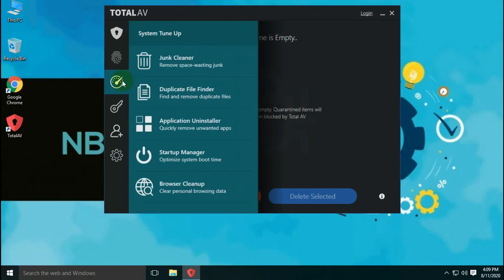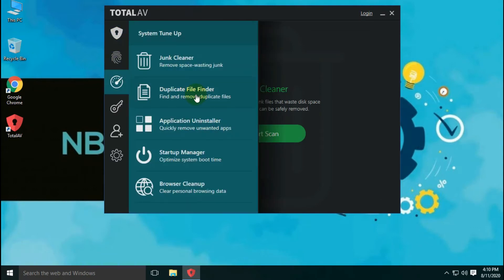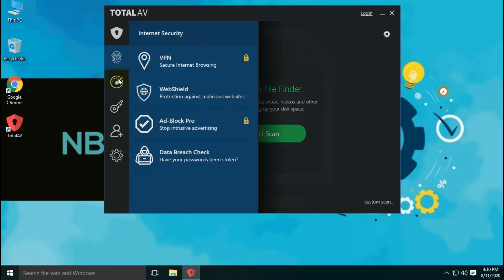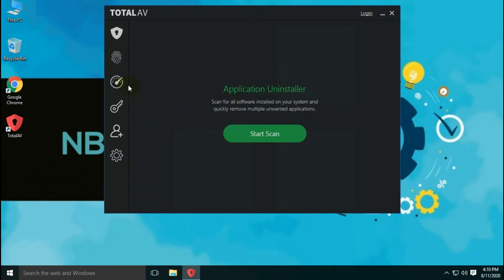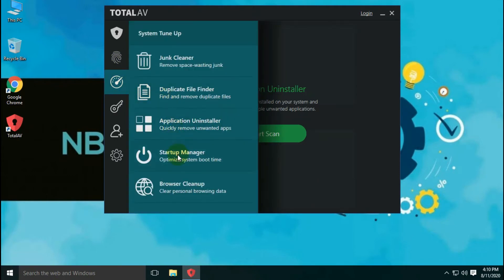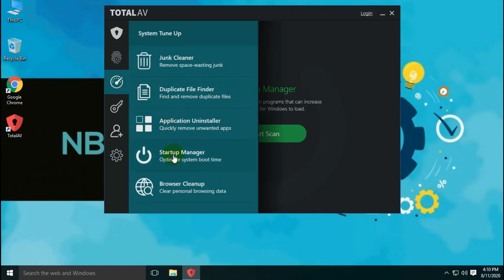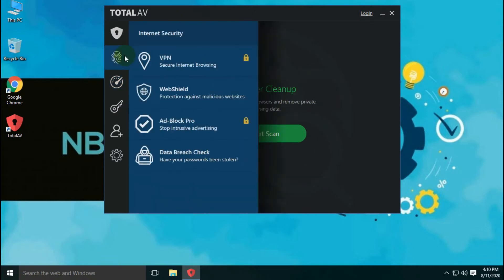TotalAV has several extra features along with antivirus protection. First is junk cleaner, to remove unnecessary files. Second is duplicate file finder, to find and remove duplicate files to save disk space. Third is application uninstaller, to uninstall unnecessary applications. Fourth is startup manager, to optimize system boot time. And last is browser cleanup, to clear personal browsing data.